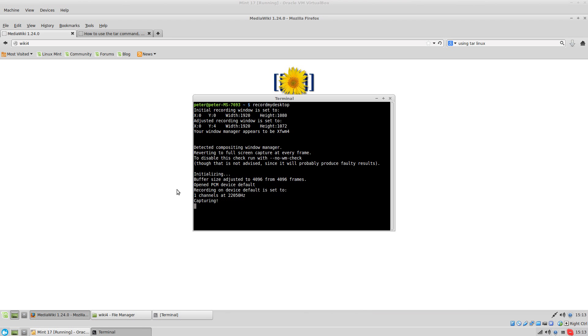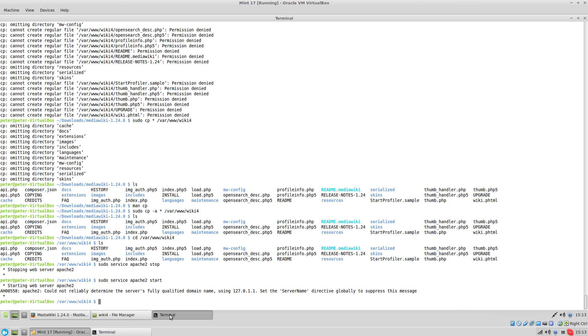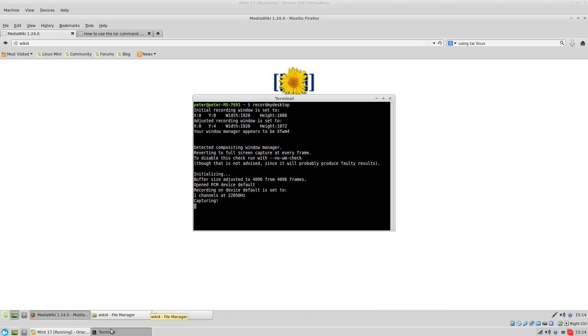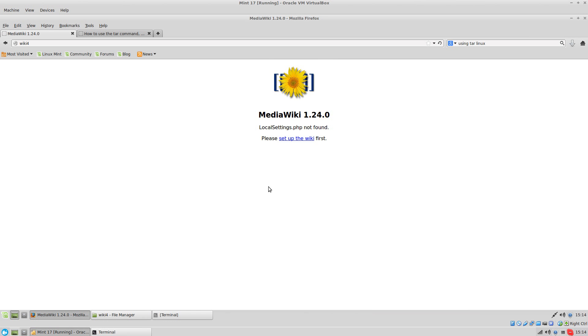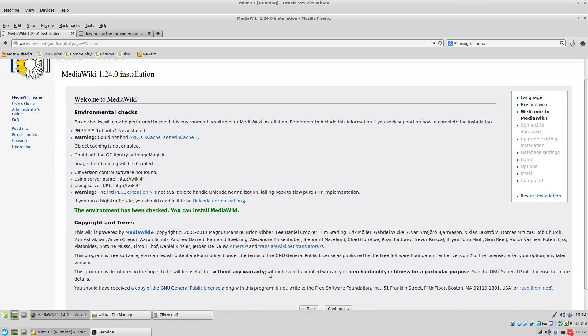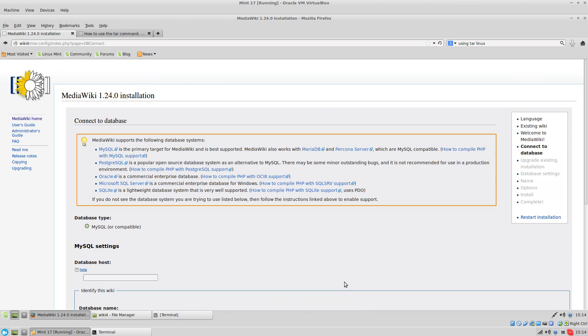Alright, I'm going to set up MediaWiki. I've got it already extracted to the folder. I'm going to deal with permissions when they come up and I'm going to set up a new user. So let's get started. English is fine. Nothing to do here.